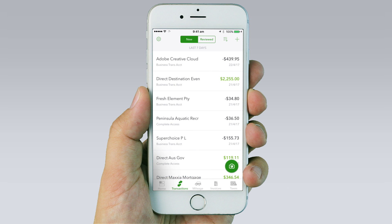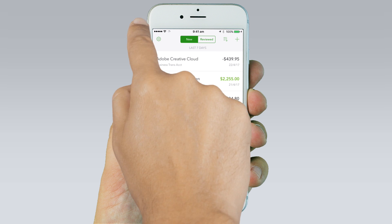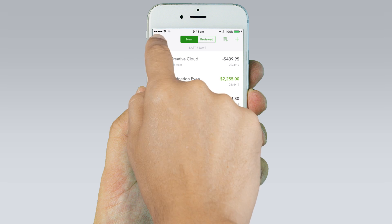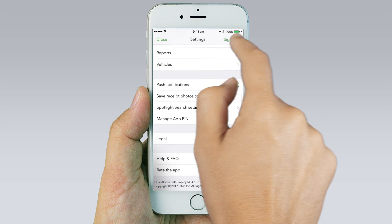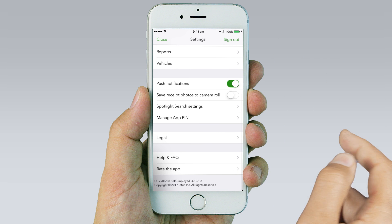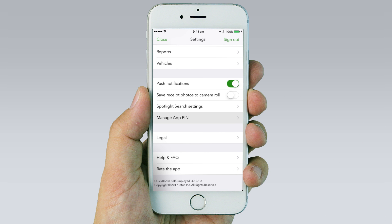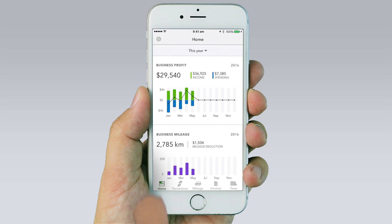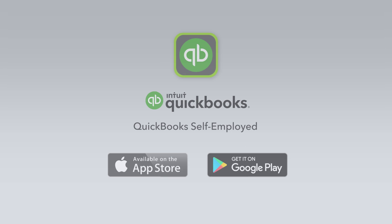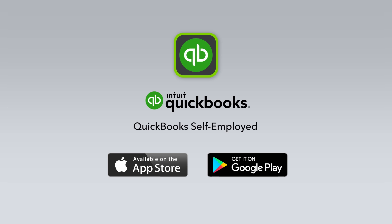You can set a pin for the app for increased security by tapping the gear icon on the top left of the app at any time. You're now ready to claim the maximum deductions at tax time with the QuickBooks Self-Employed app.